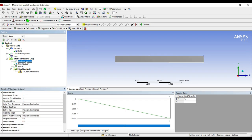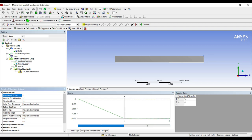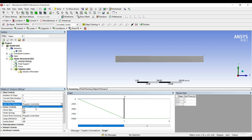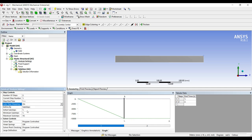Now I will go to analysis settings. In this problem we are going to use multiple steps as well. So number of steps I will change to 2. In program control, from the auto time setting option, I will change it to on.